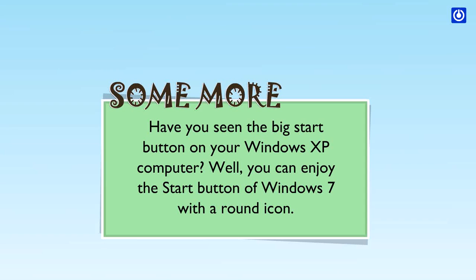Some more. Have you seen the big start button on your Windows XP computer? Well, you can enjoy the start button of Windows 7 with a round icon.